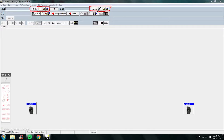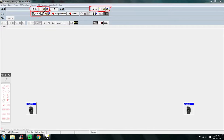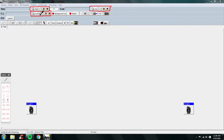Once you get very advanced and really get cues down, you move on to the next box called a cue list. A cue list is basically a step up from cues — it's a list of cues that you can trigger at certain times.